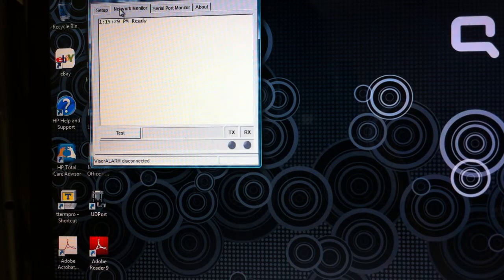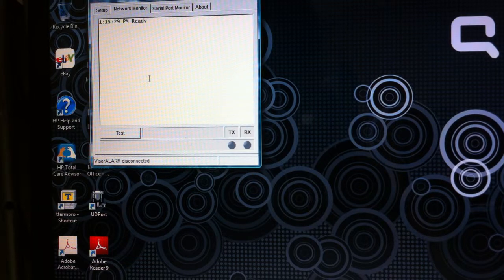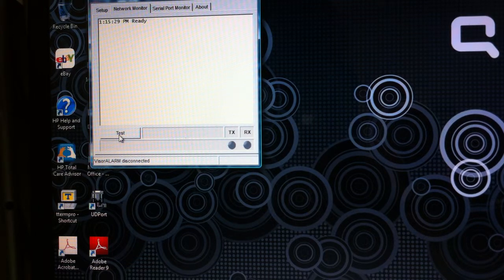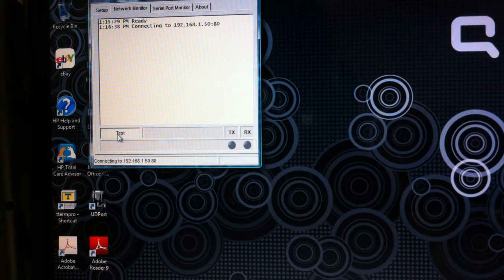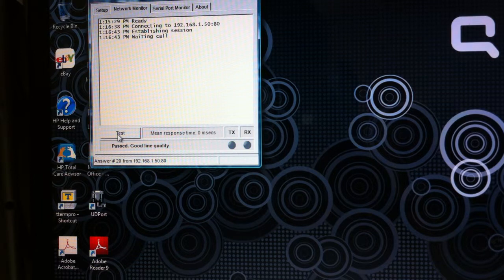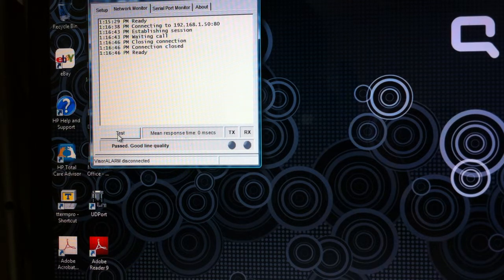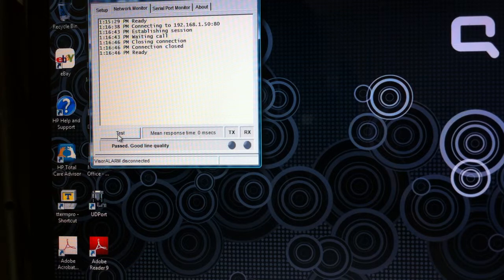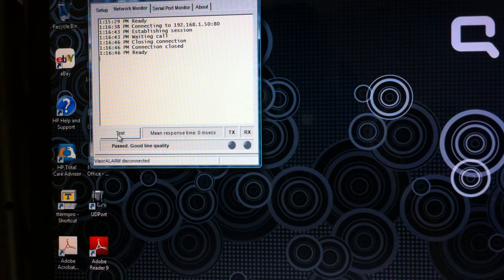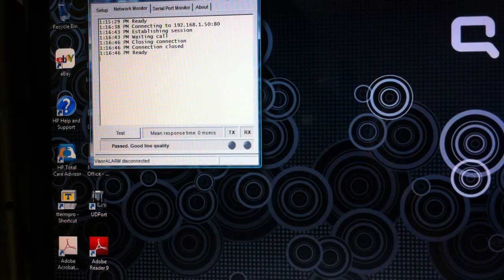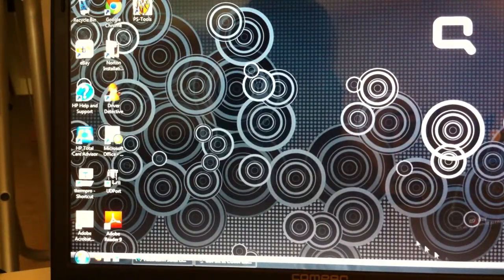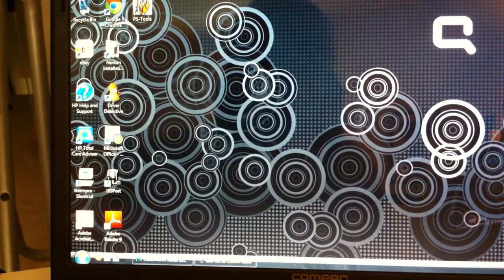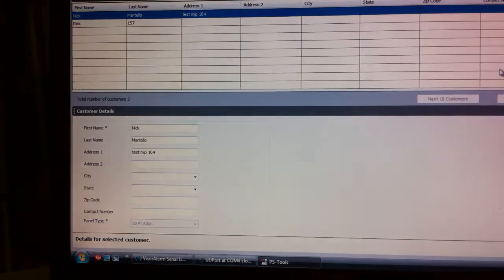What you might want to do next is go to the network monitor tab, then you could do a test to see if you can connect to the central station receiver. That's what this is doing - testing to see if you can get through. You can see that mine's coming back saying I've established a session, everything is good, I'm ready to go. At the bottom it says passed line quality. Now we leave that running.